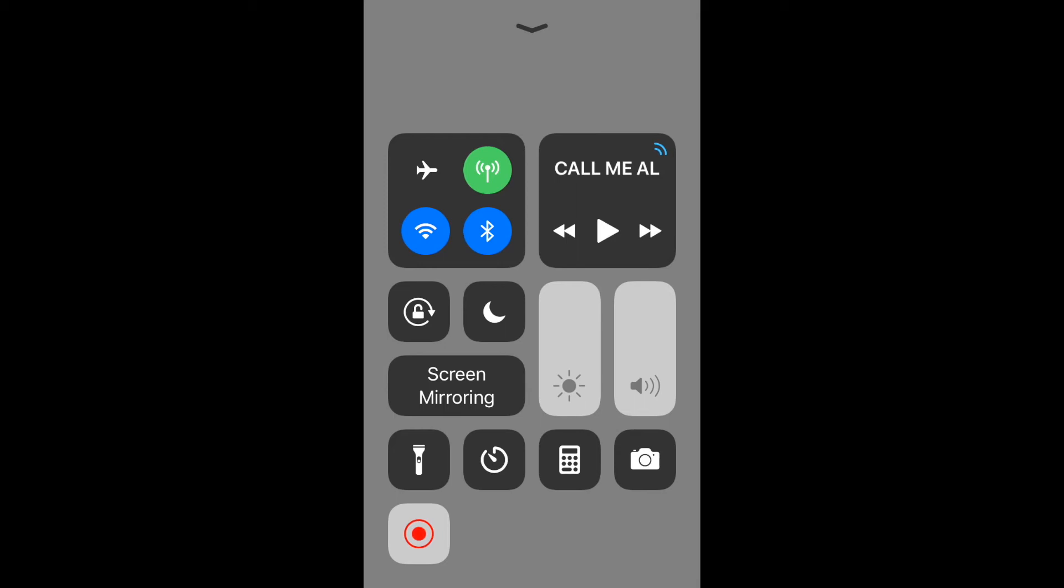But normally what would happen is that it'll be grayed out and initially if you want to record the voice as well, you want to do audio. You've got to hold it down and it'll give you the audio option to switch on the mic and that's basically it.